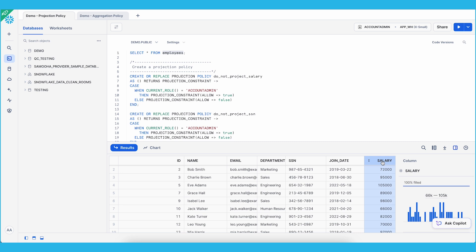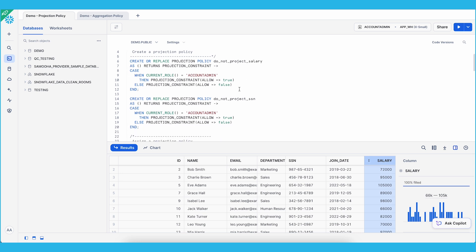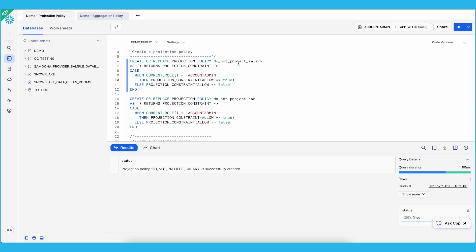In order to use projection policies, the first step is to create a projection policy. For demo purposes, I'm going to create the projection policy based on different user roles. If the user role is account admin, I will allow projecting the values of these sensitive columns. However, for other user roles, we will be preventing them from viewing the column values. Let's go ahead and create this projection policy for 'do not project salary' and then create a similar one for SSN.